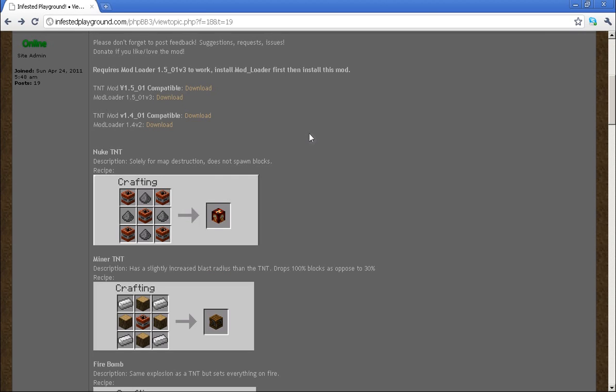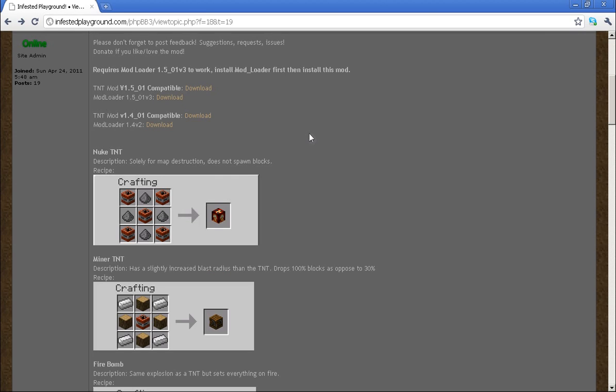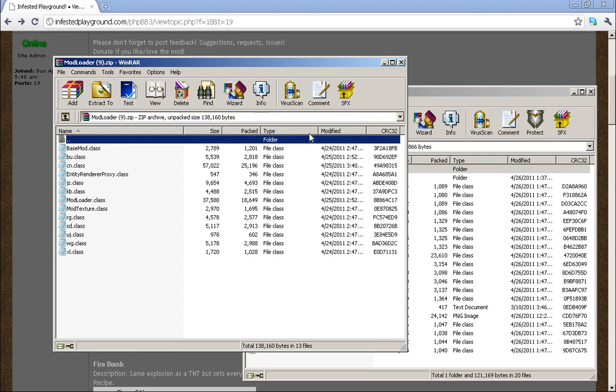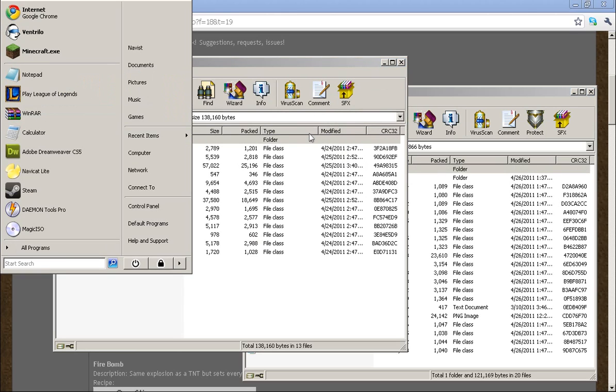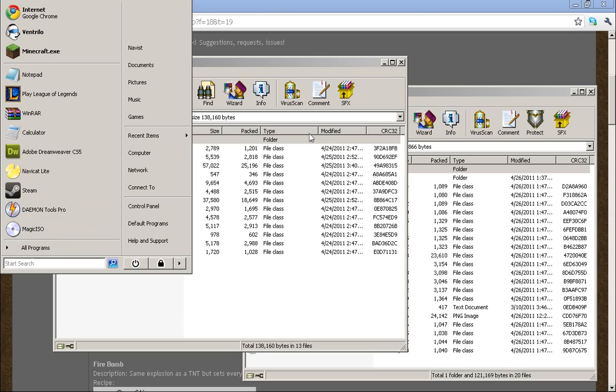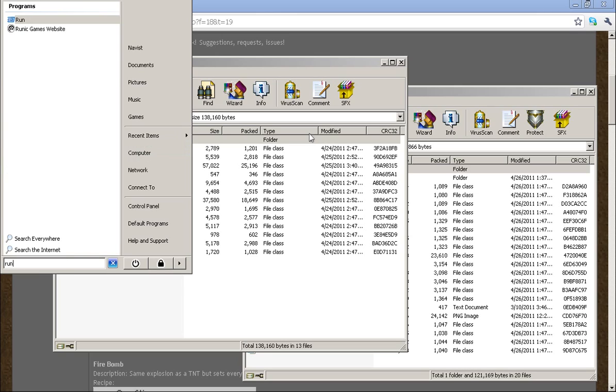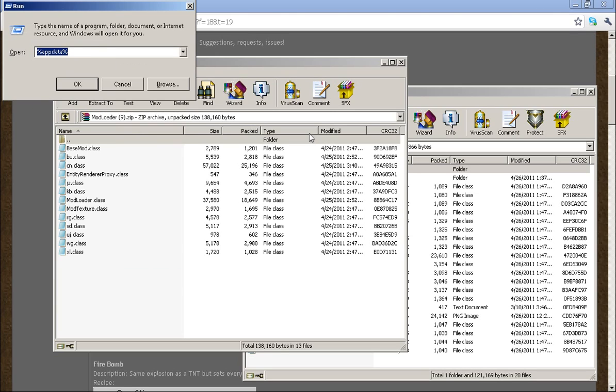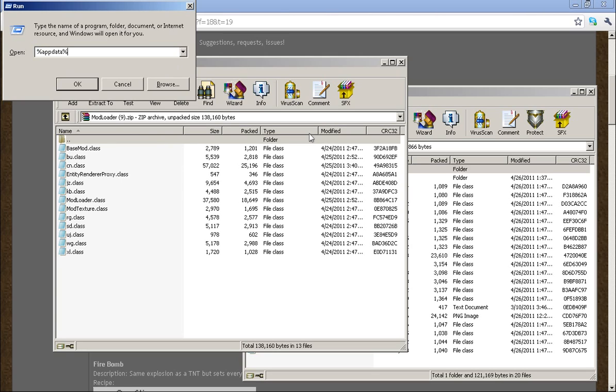Once you've downloaded it, you're going to want to open it up and then go to your appdata folder. You can do this a couple different ways. The easiest way is to search for run, press enter, and then type in %appdata%.